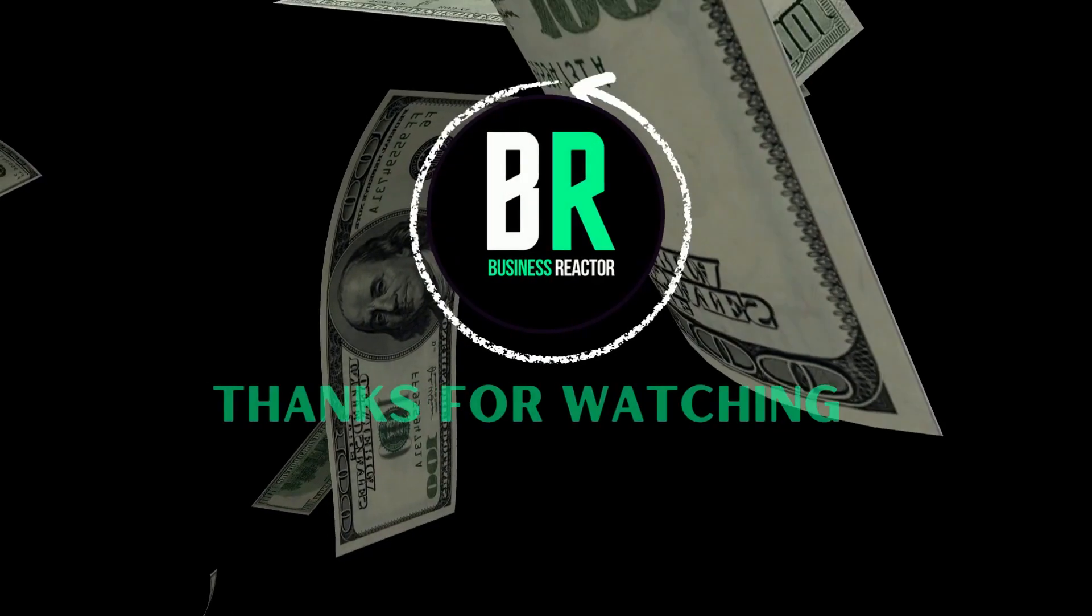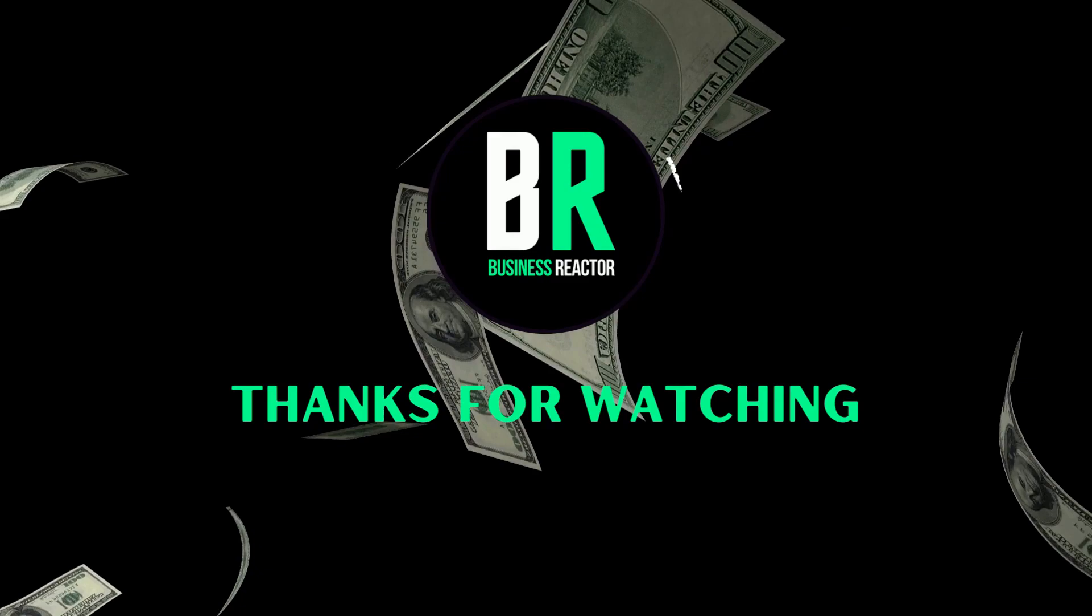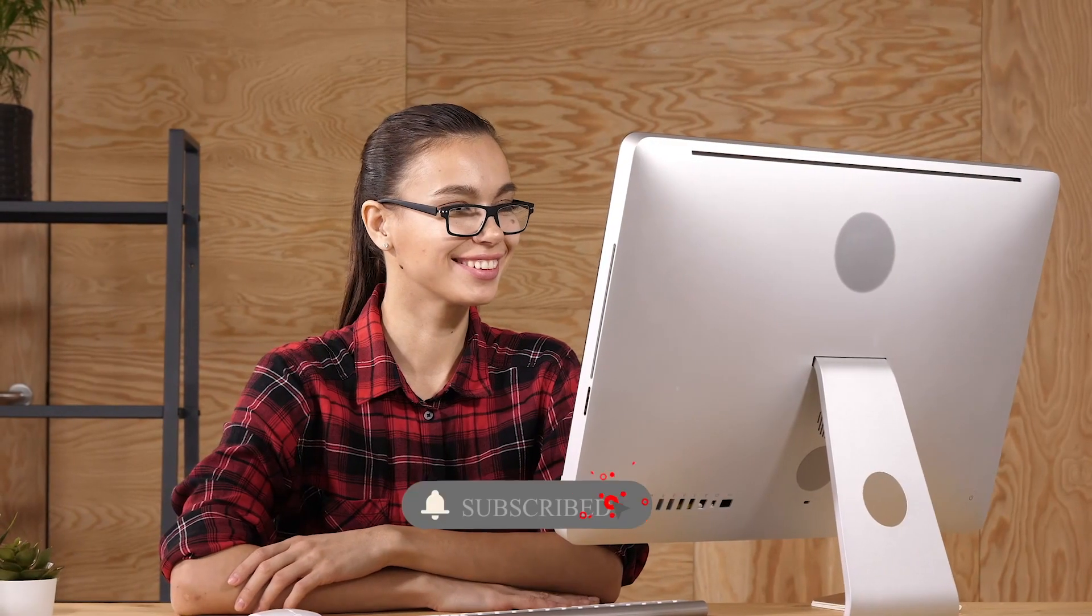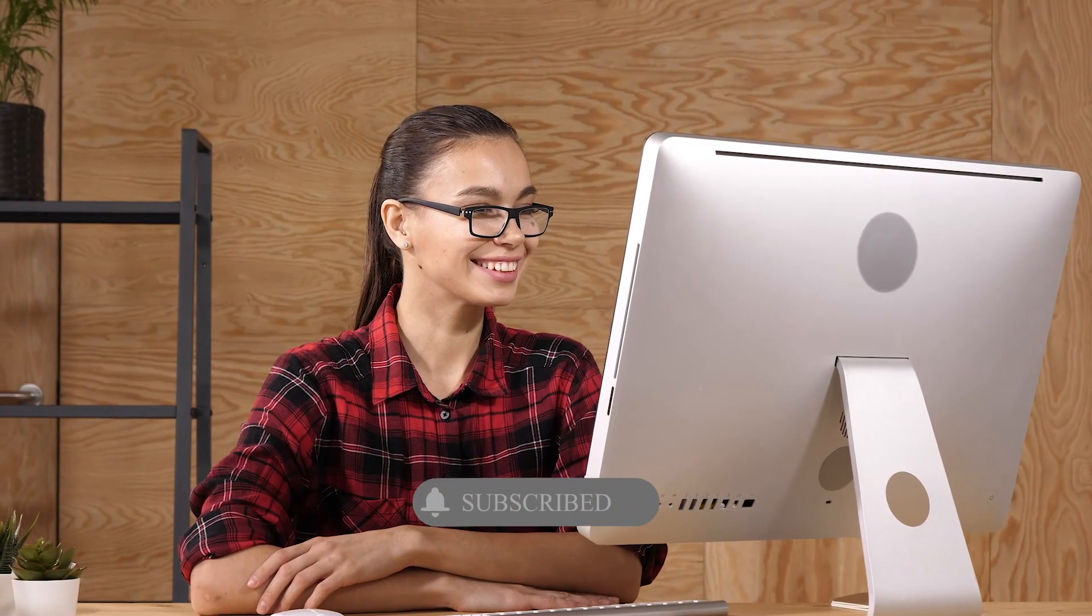Thank you for watching our video today. If you like these type of videos, don't forget to hit a like and subscribe to our channel. Comment your thoughts down below, and we'll see you again next time.